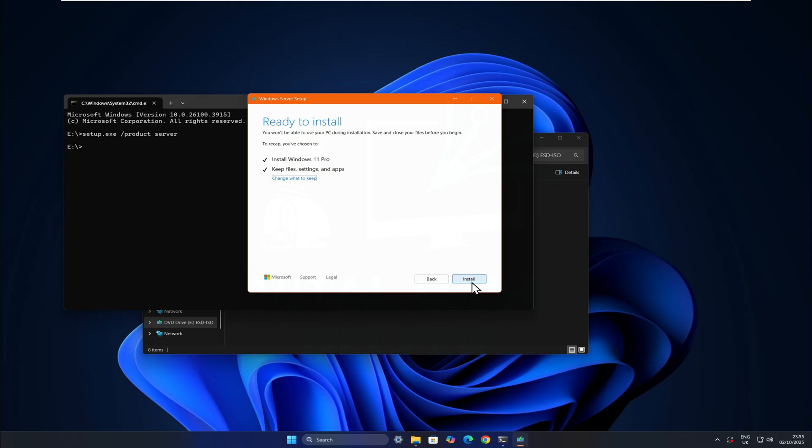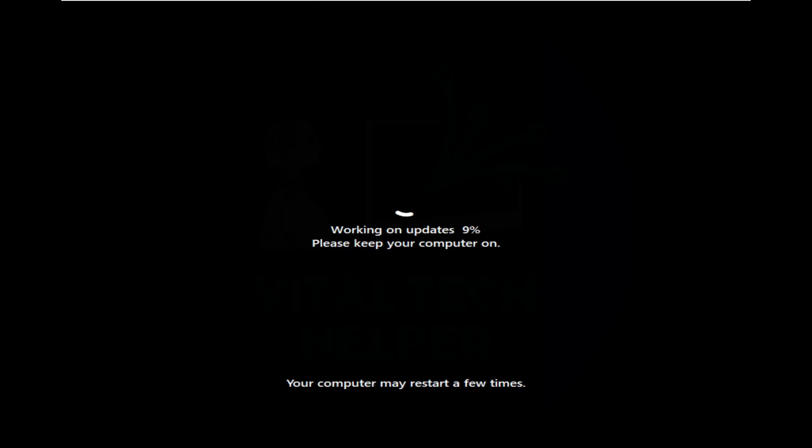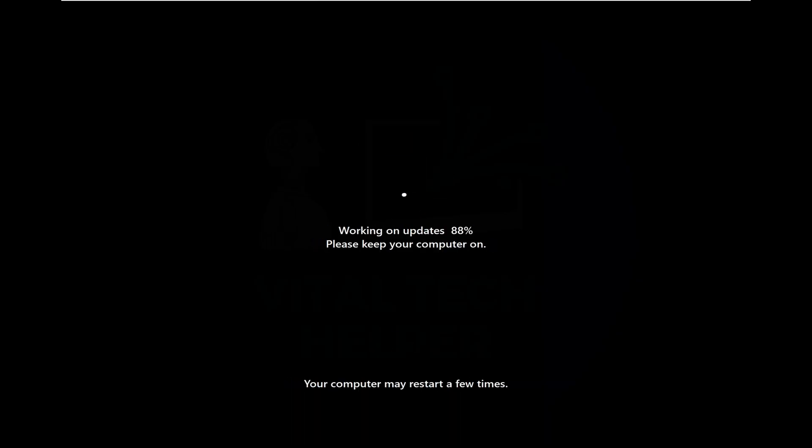Then click Install. The installation will take some time, and your PC will restart a few times. Don't worry if you see Installing Windows Server multiple times, it's installing the actual Windows OS, and since we already downloaded the correct ISO, everything is fine.